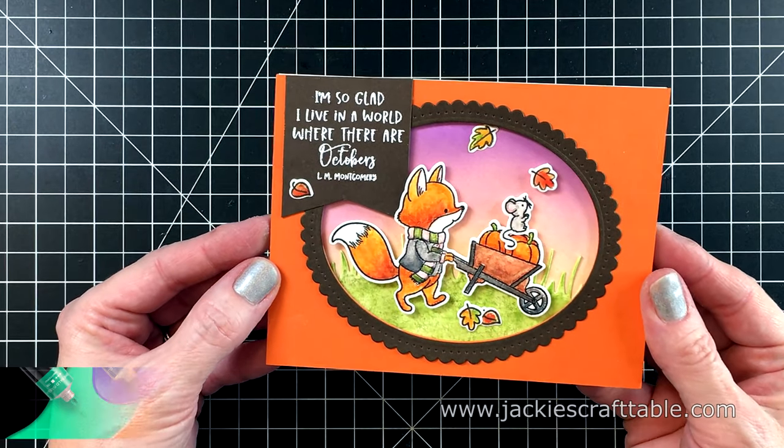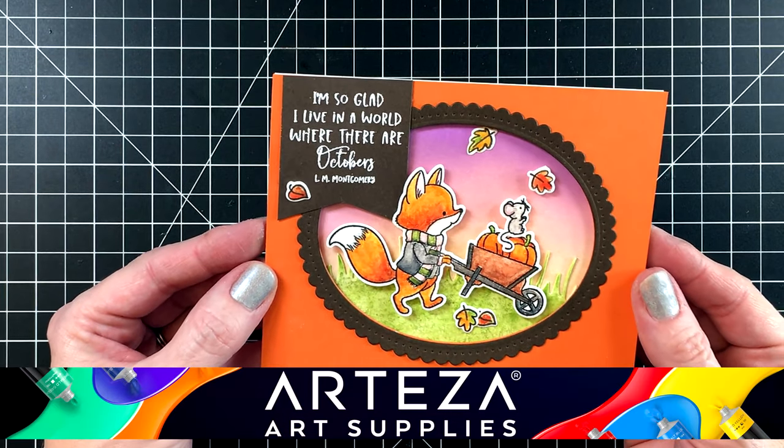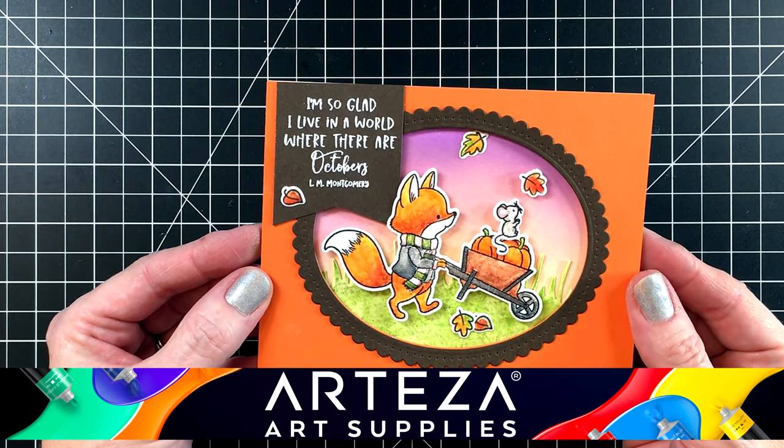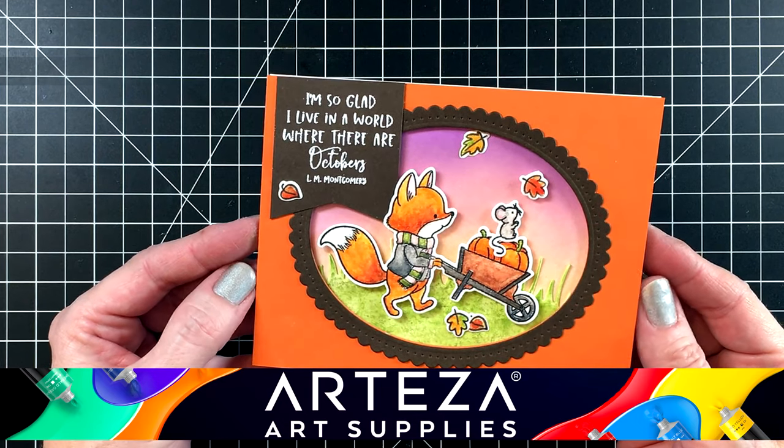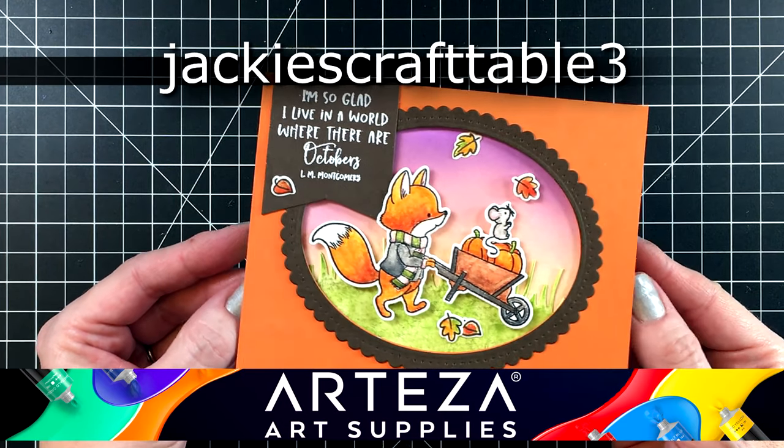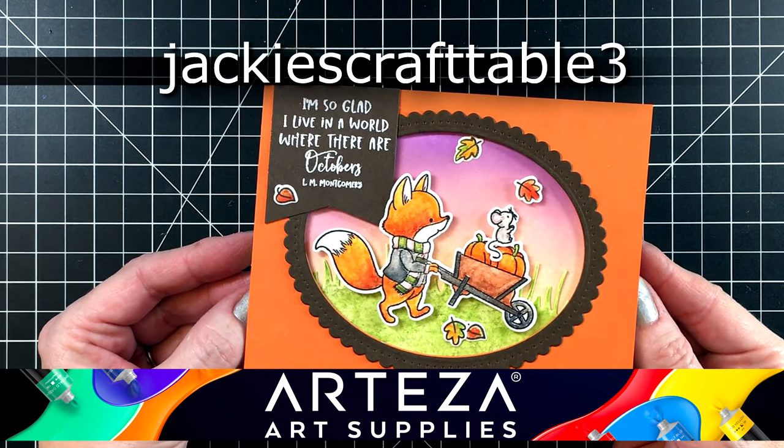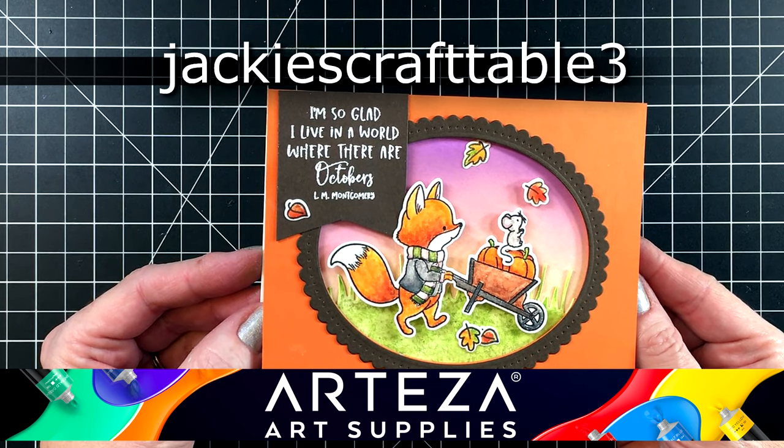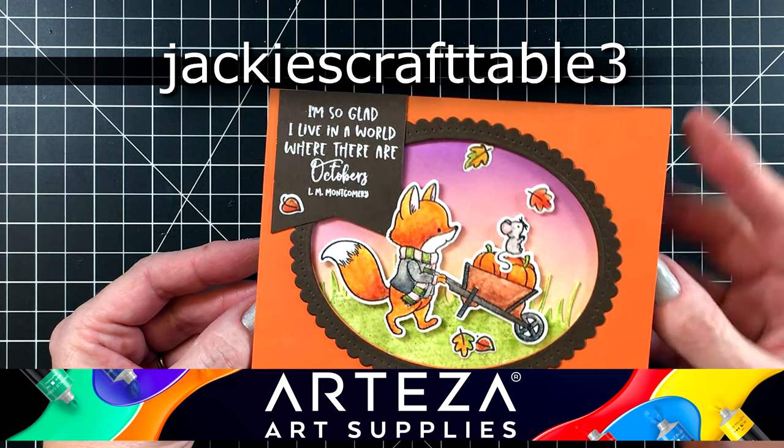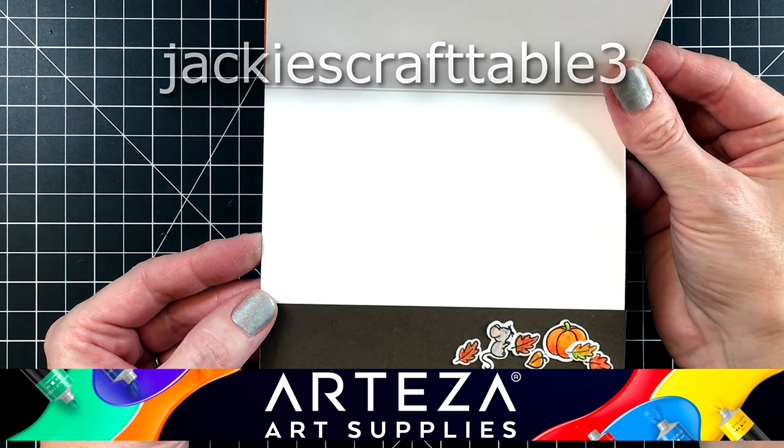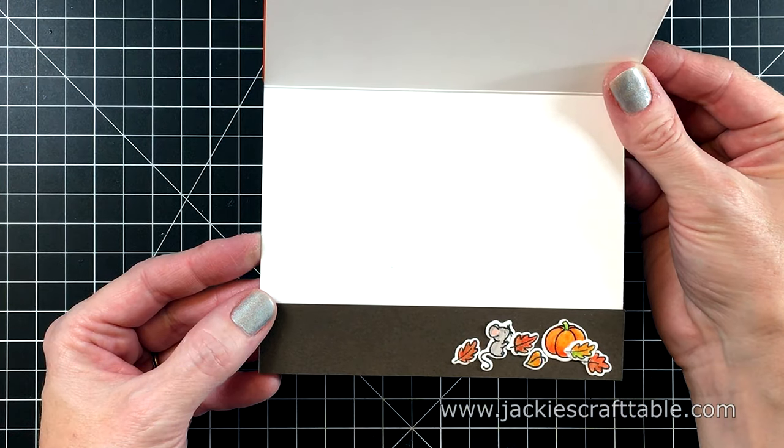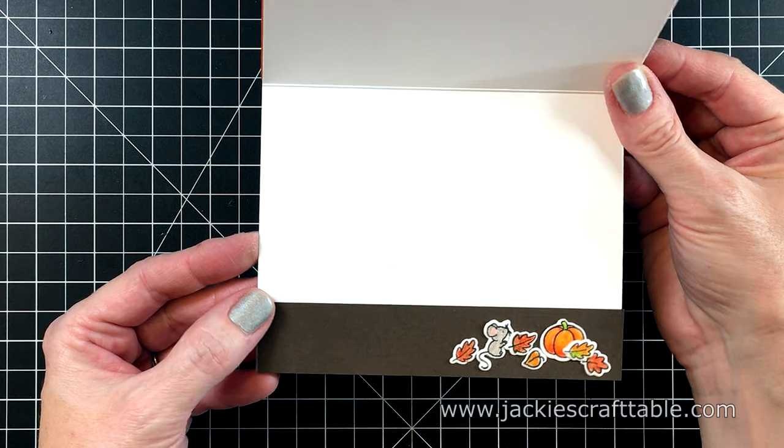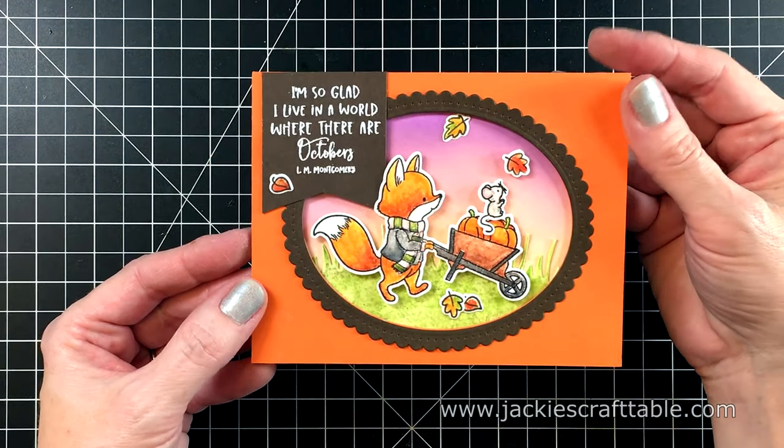They gave me a coupon code if you're interested in purchasing any of these products. It's Jackie's Craft Table 3 and it's the numeral 3. You can use that code to get 10% off your purchase and it's good through November 25th of 2019.